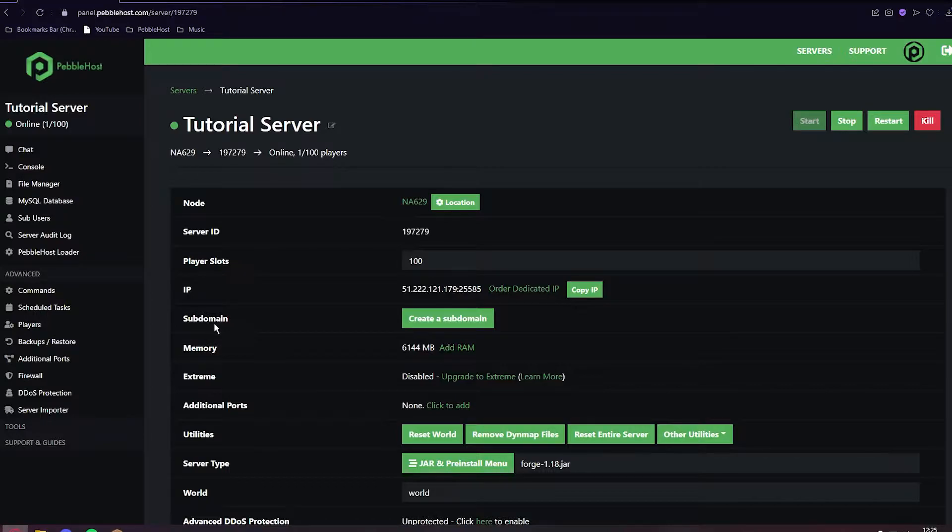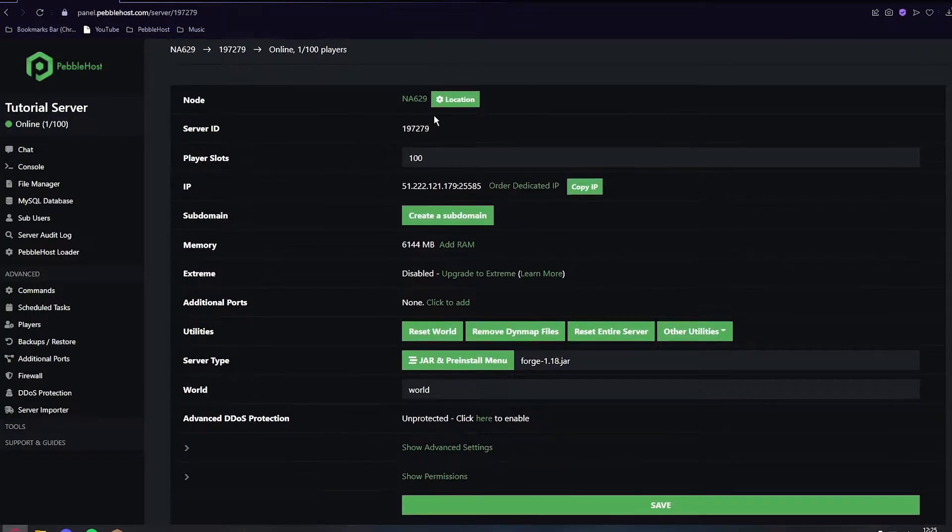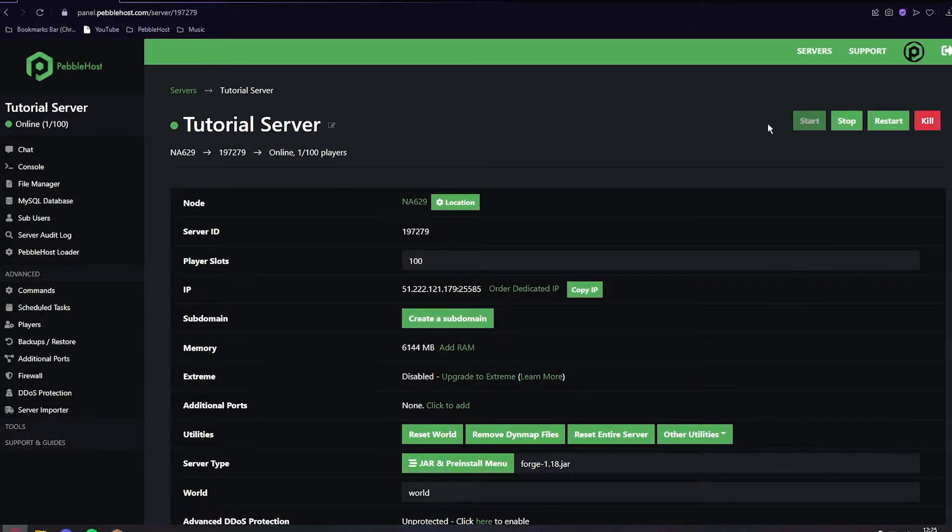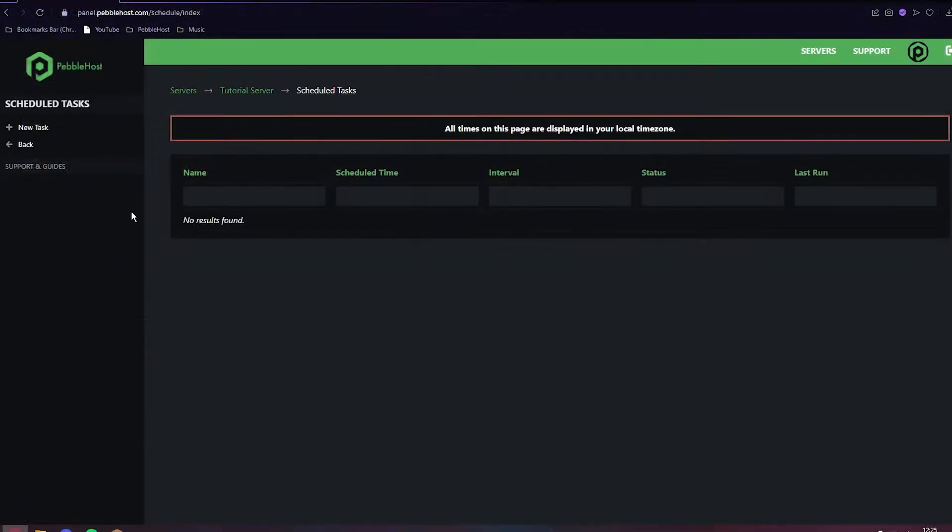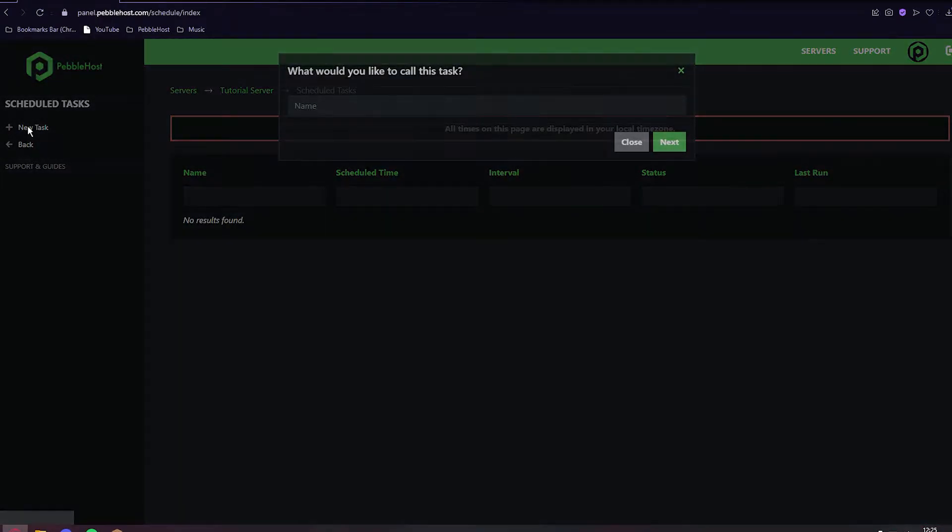First we need to go to Pebblehost. Once we're on this page, go to the left to Advanced and then you can see Scheduled Tasks. As you can see, there's currently nothing in here. We can then click Add New Task.